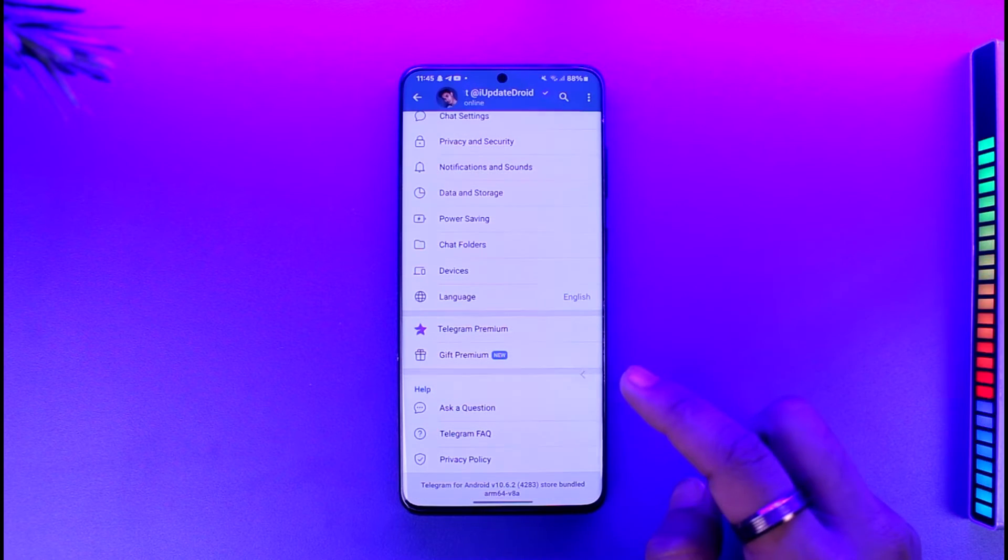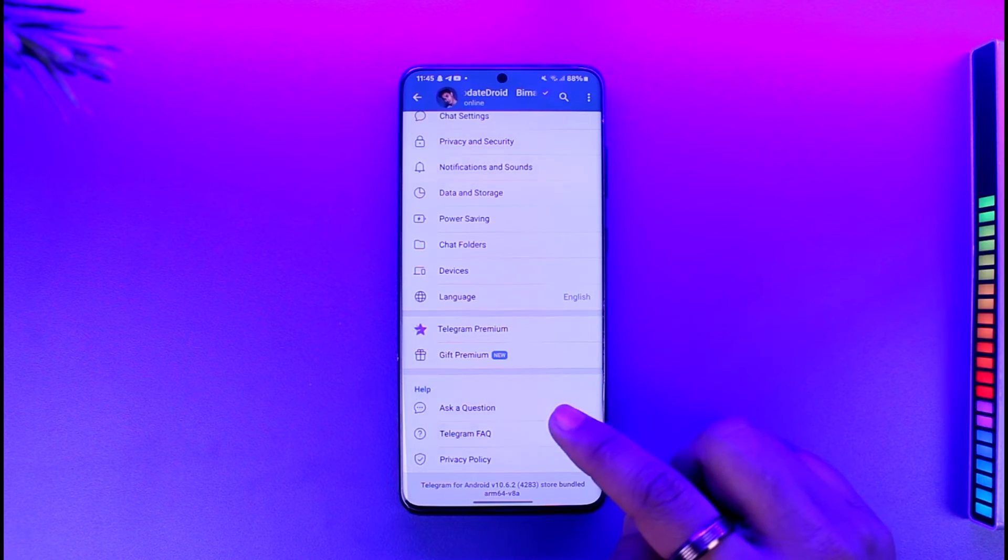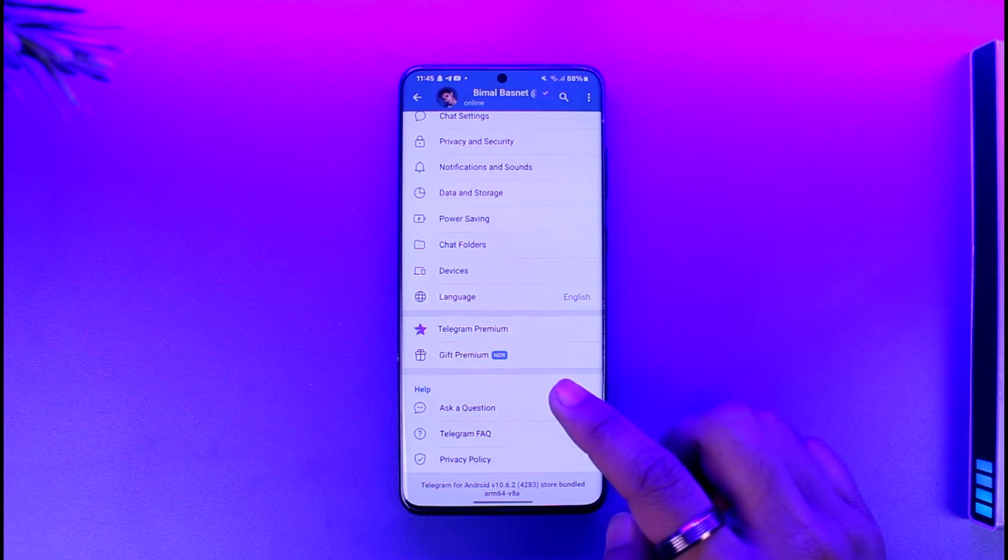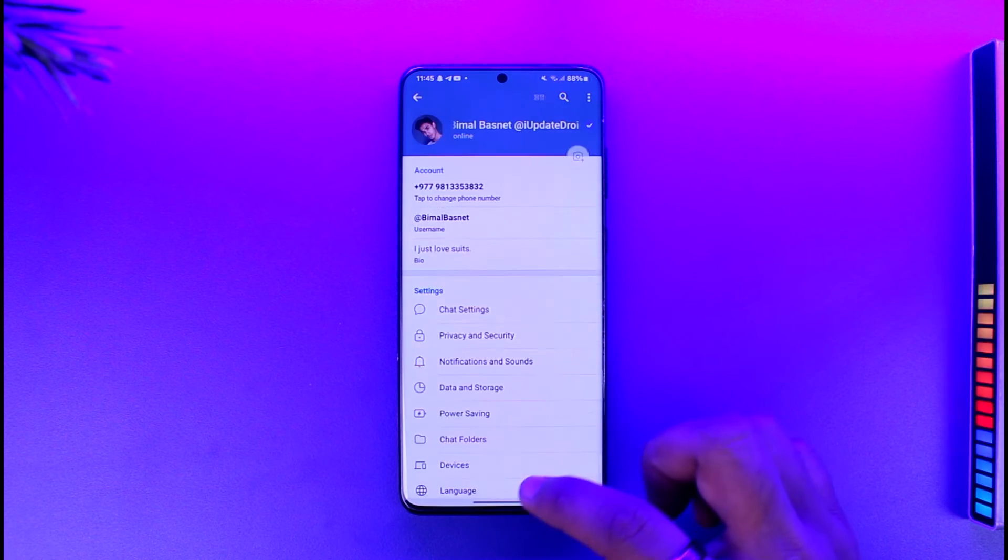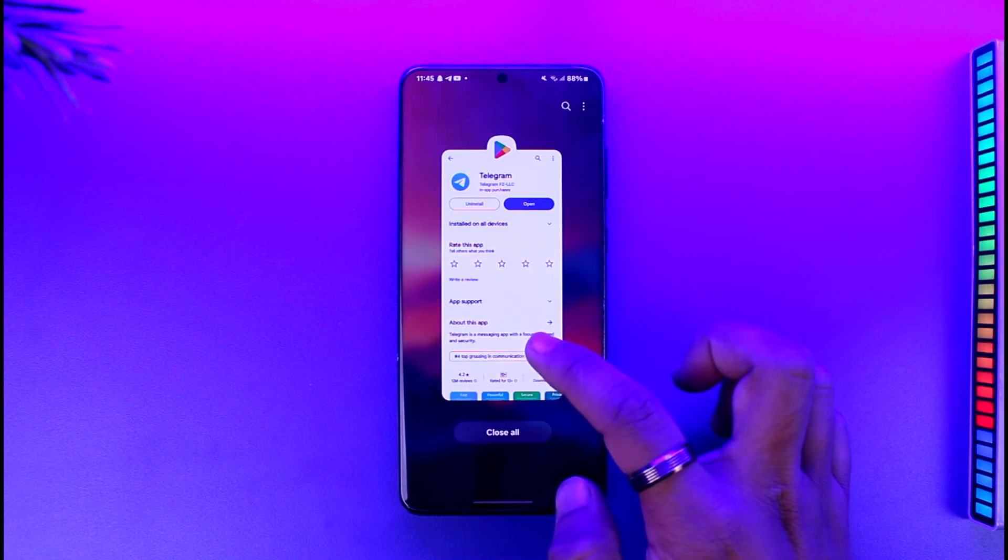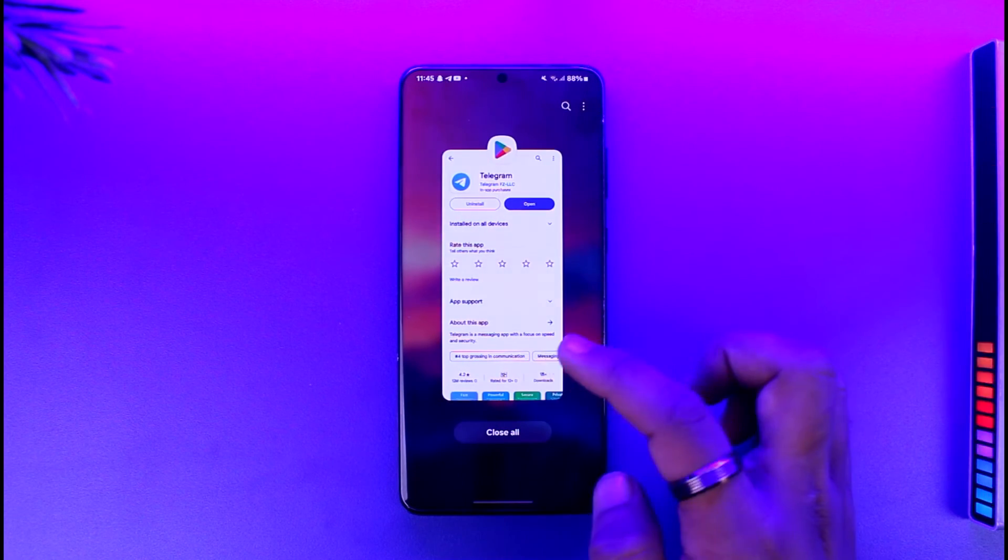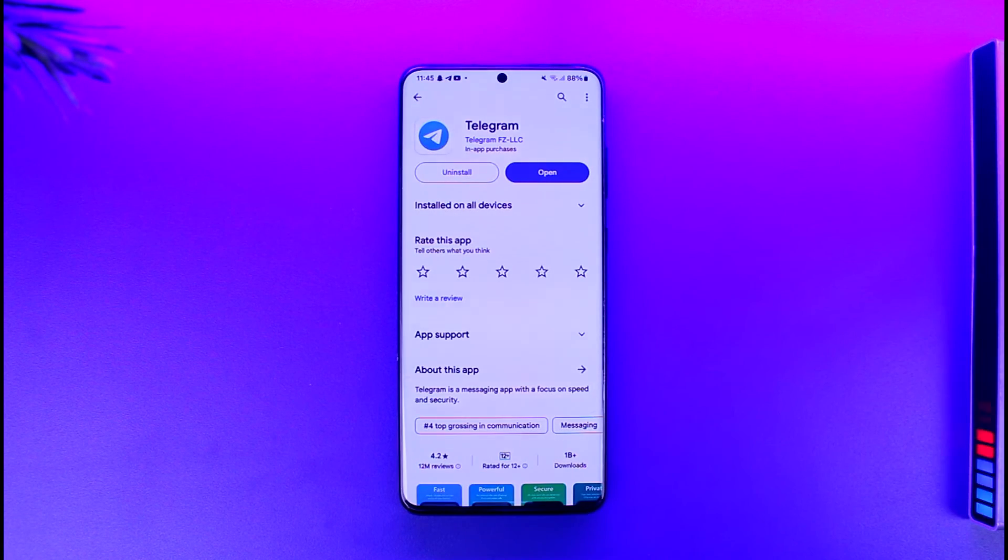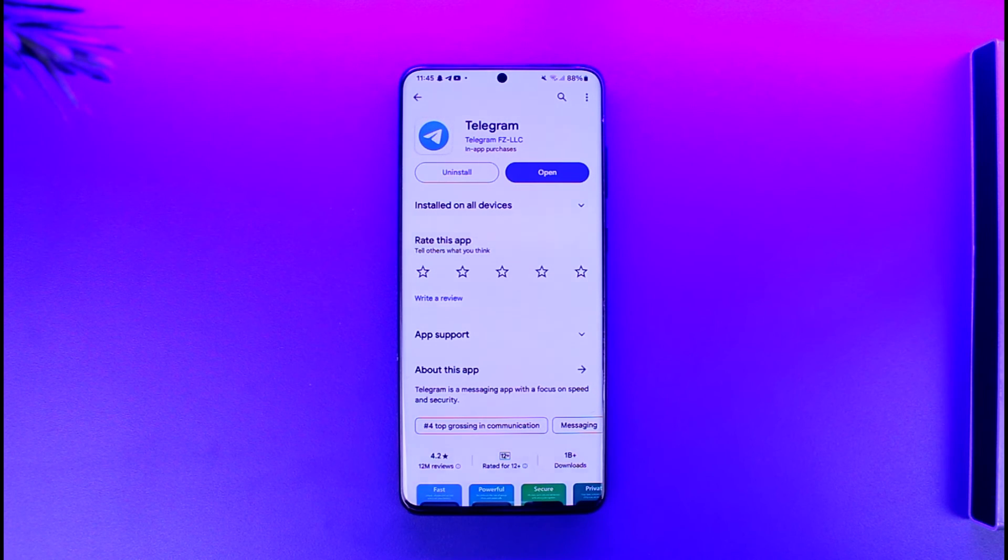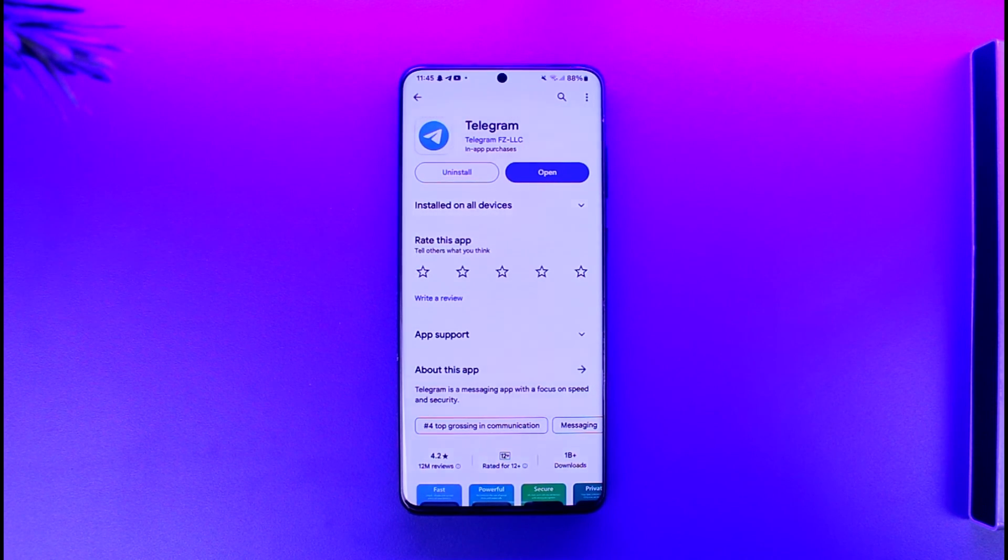But just make sure that you have got Premium. This way you should be able to figure out the Telegram Premium download speed. Hope this video was helpful. If you have got any questions, then feel free to leave them down below. Thank you for watching till the very end of this tutorial and see you soon in our next video.